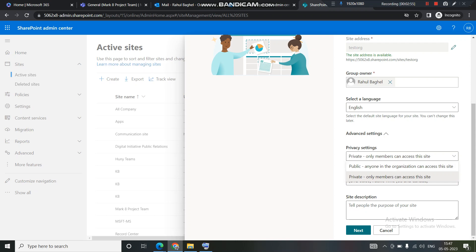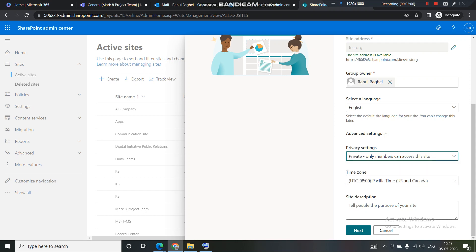In private, the group owner needs to invite you, only then you can access it. But in public, you can access it directly if you are aware about the name. I'll show you the basic behavior in the later videos, what is the basic behavior when you create a public or private site.